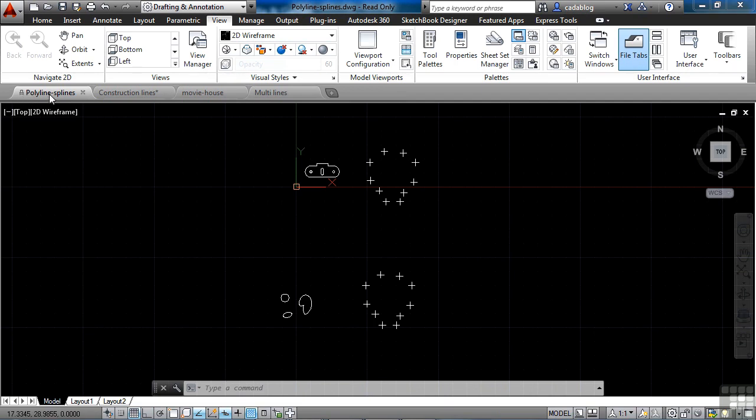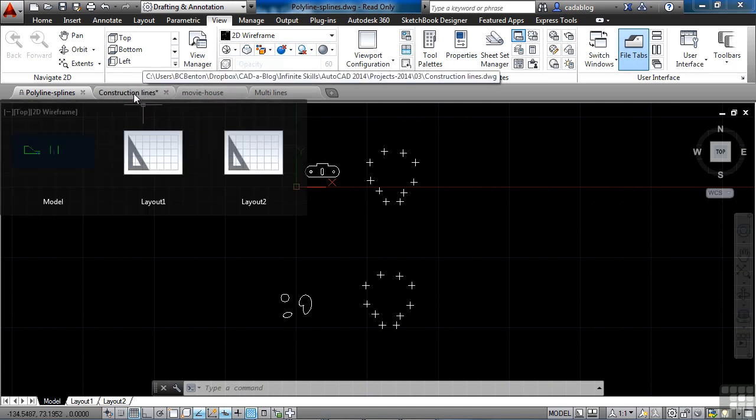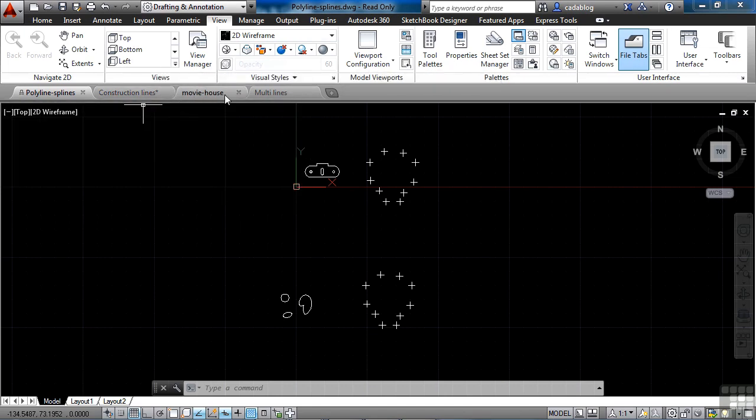So if I try to save this file, it won't let me, because I've opened it read-only. Now if you see a little asterisk, like in this Construction Lines drawing, it's kind of hard to see. It's real small, but it's there. You can see that it's not here on these other two.